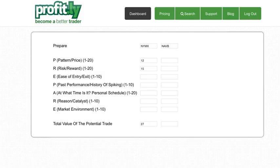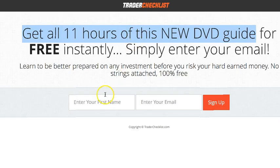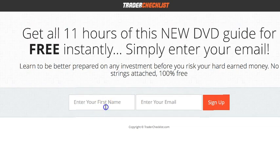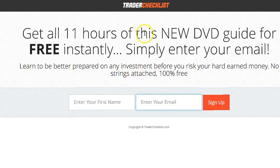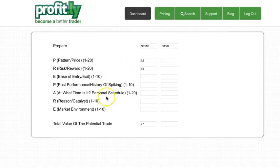You have no excuse not to plan ahead of time. All you have to do is go to traderchecklist.com, enter your name, enter your email. There is no BS. It's just free, and I just want you to get organized on your trades and prepared. That's why we also released this tool.